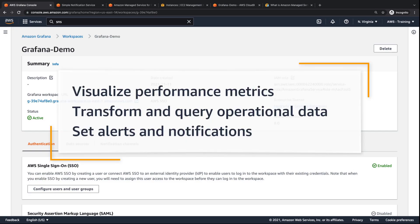In this video, you'll see how you can add dashboards, panels, alerts, and transformations in Amazon Managed Grafana. With this solution, you can visualize performance metrics from multiple data sources, transform and query operational data, and set alerts and notifications to proactively capture issues.